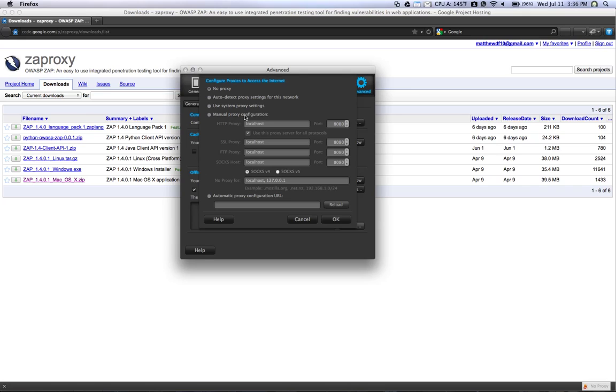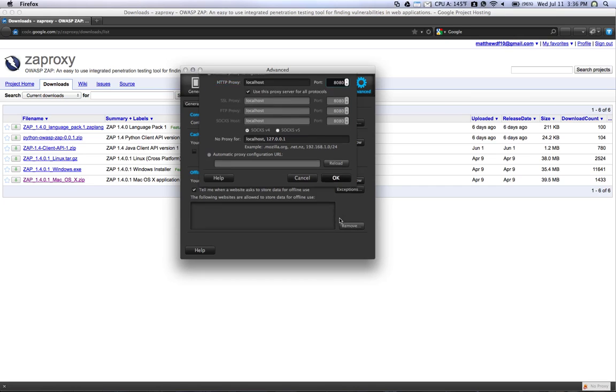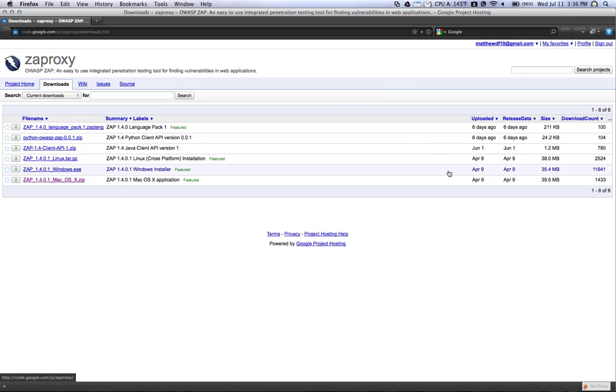You can choose Manual Proxy Configuration, choose Local Host, and then for port, enter 8080. Once you're finished with that, also check Use This Proxy Server for All Protocols, and that will allow you to intercept HTTPS, SSL traffic, as well as FTP traffic. When you're finished with that, hit OK and exit out of the Settings page.